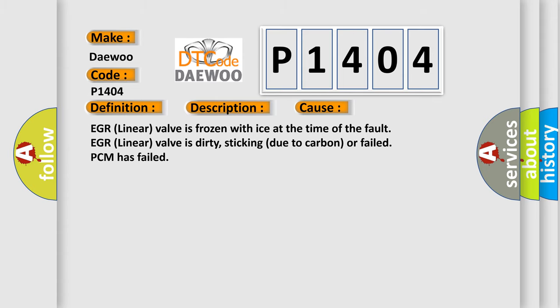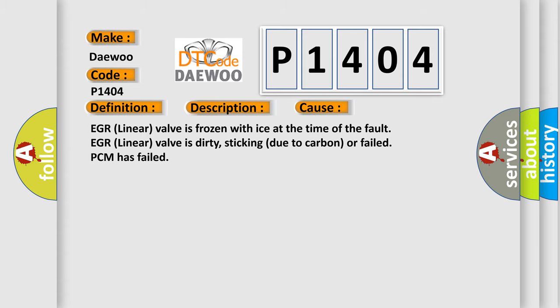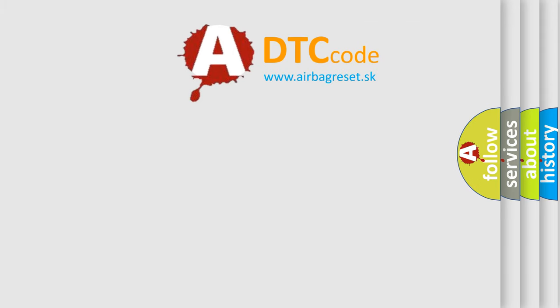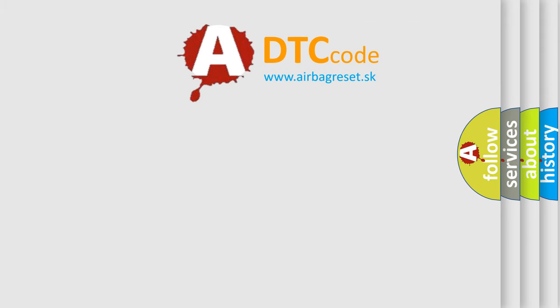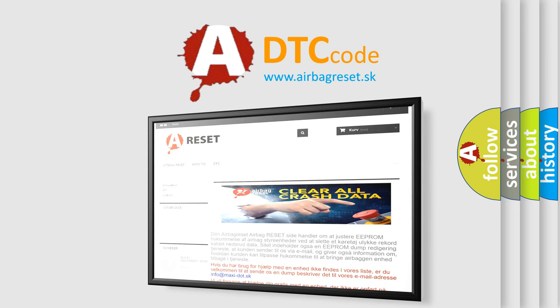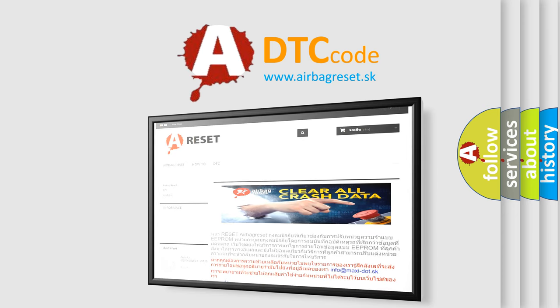The airbag reset website aims to provide information in 52 languages. Thank you for your attention and stay tuned for the next video.